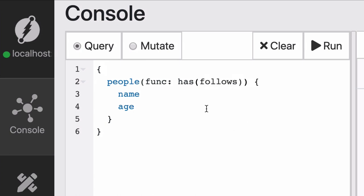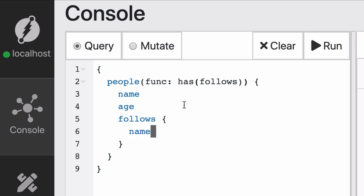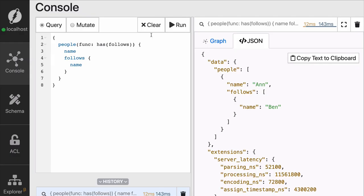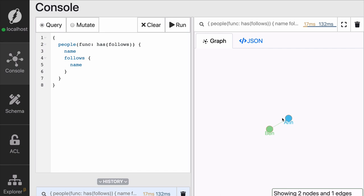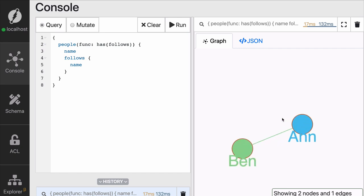You can use func as follows. And then inside, you can fetch the name of the person that is following others. Then follows and inside of follows, you can also fetch the name. This will return all of the names of the people followed by this node, plus the name of the node.